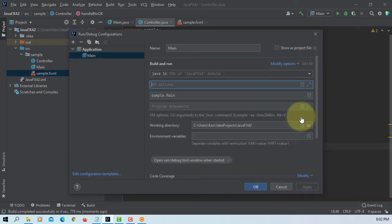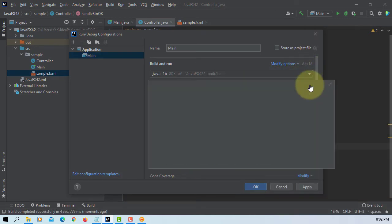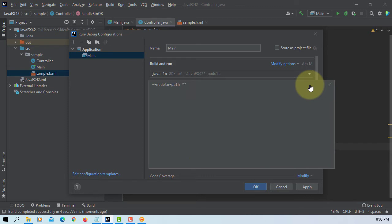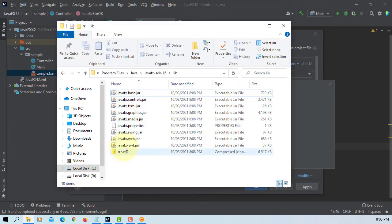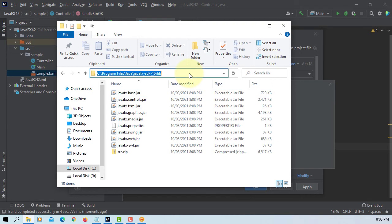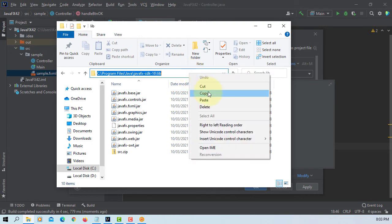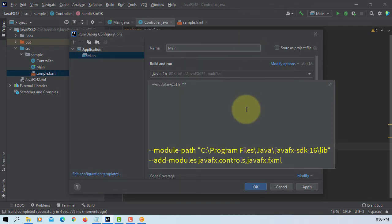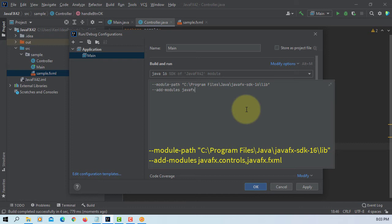Let's add a VM options. Add modules. JavaFX controls and then JavaFX FXML.